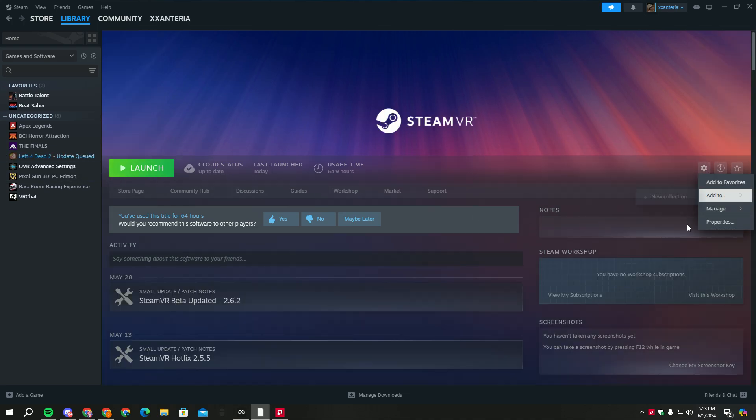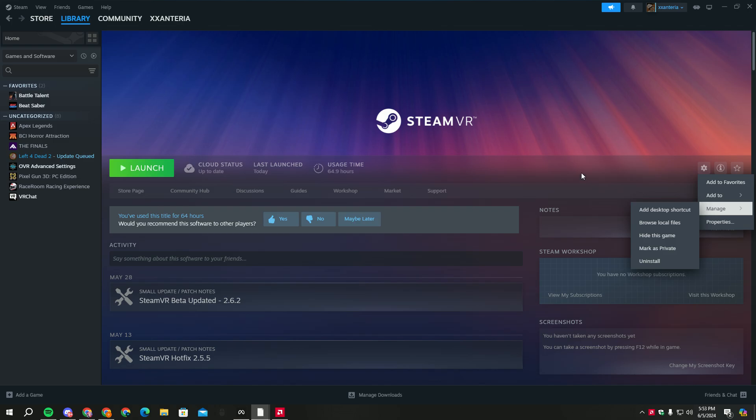So you don't need to replace your Steam VR files and you can't even play this.